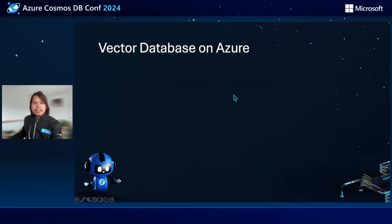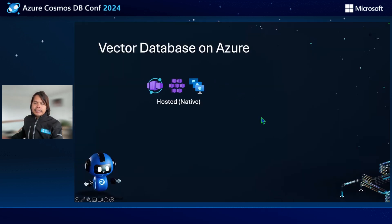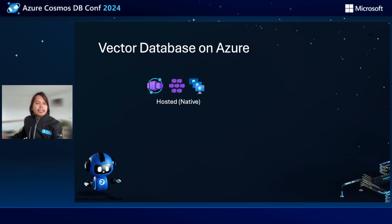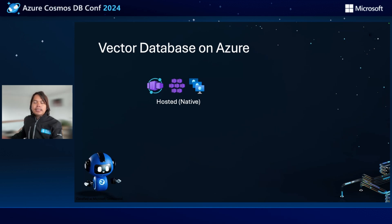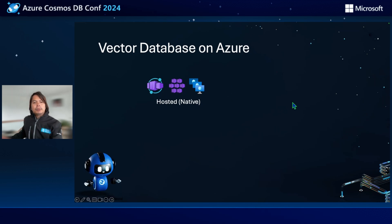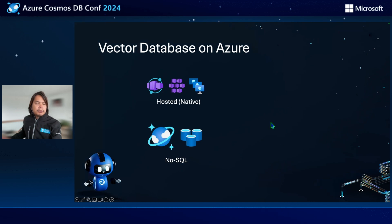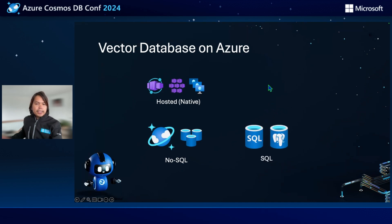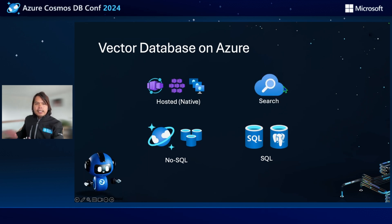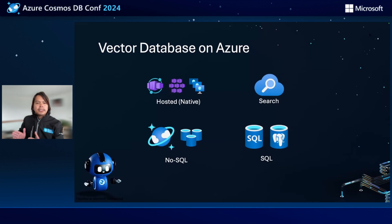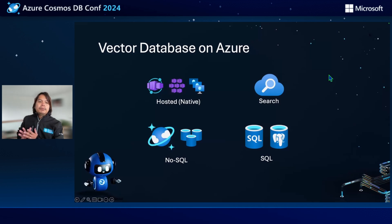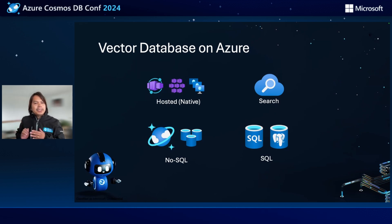When you talk about vector databases on Azure, there isn't any native solution out there. There's no such thing as an Azure vector database product. The only way to host native vector databases is to use things like Azure Container Apps, Kubernetes, or virtual machines. However, if you want to leverage a NoSQL approach, you can use something like Cosmos DB and Redis. And if you still want to use SQL, you can use Azure SQL and Postgres. But if you want to perform search, you can use Azure AI search. So when you're in this vector database journey on Azure, you might need to use a different set of tools depending on which one to use.